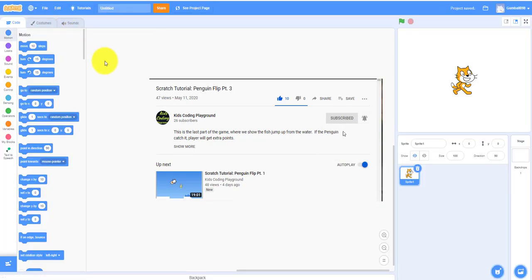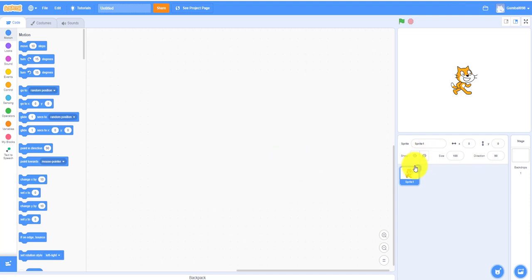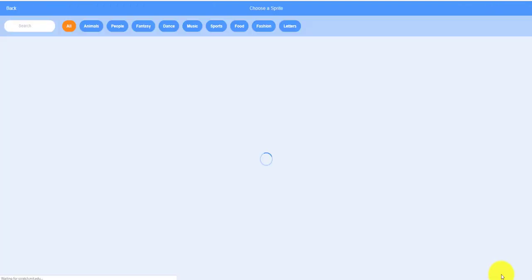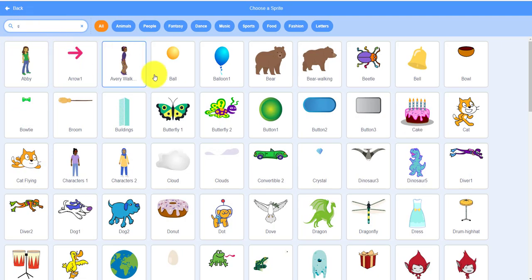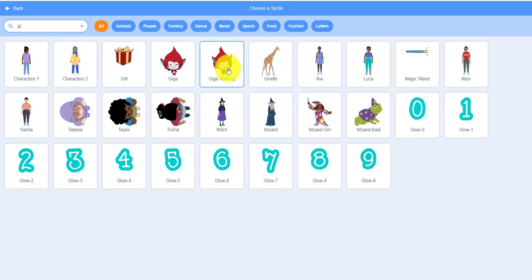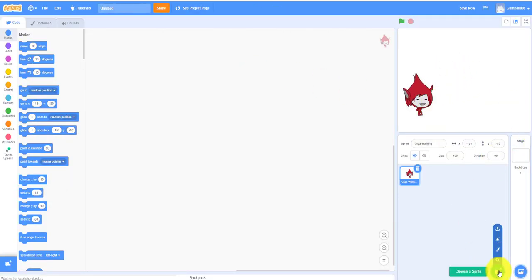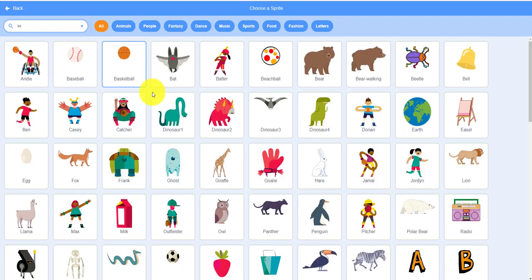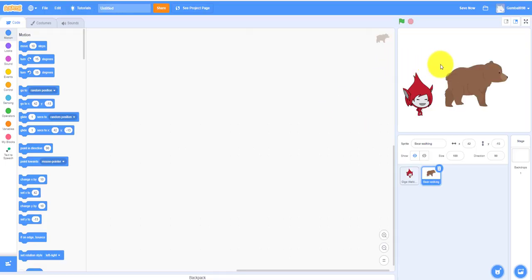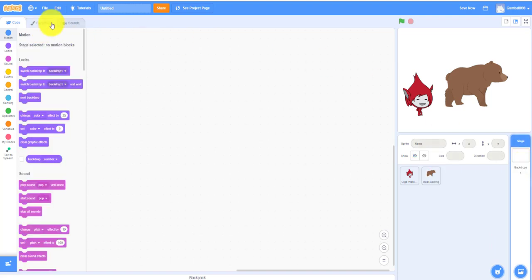Let's start. We have the cat — let's delete the cat sprite. Then let's get Giga, the Giga walking sprite. Then let's get the bear — bear walking. And then let's change the backdrops, so we need two backdrops.